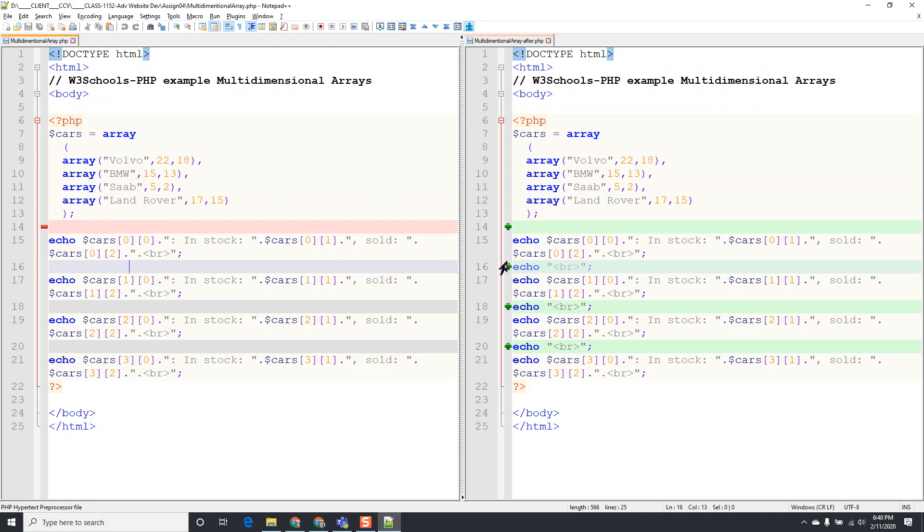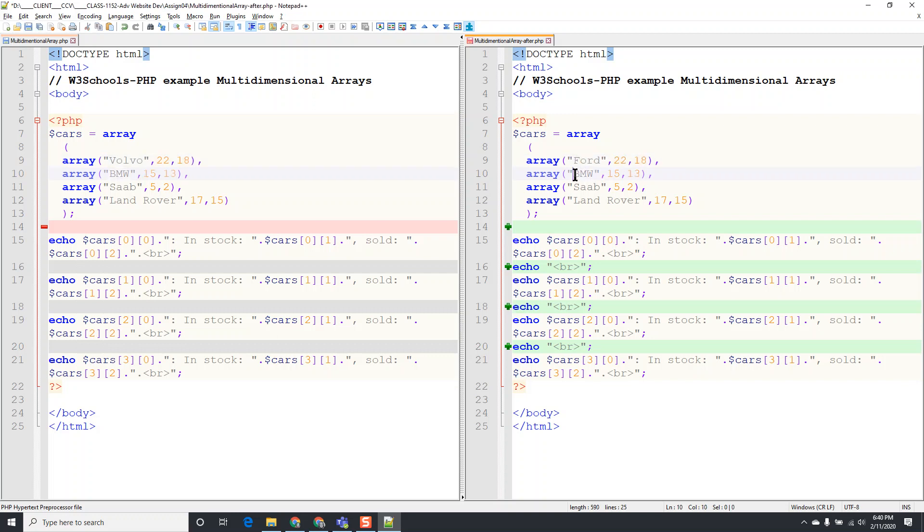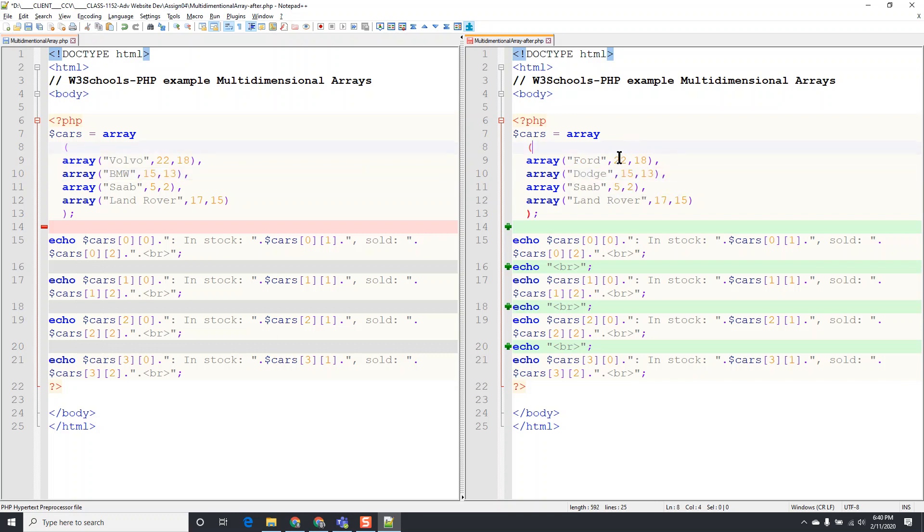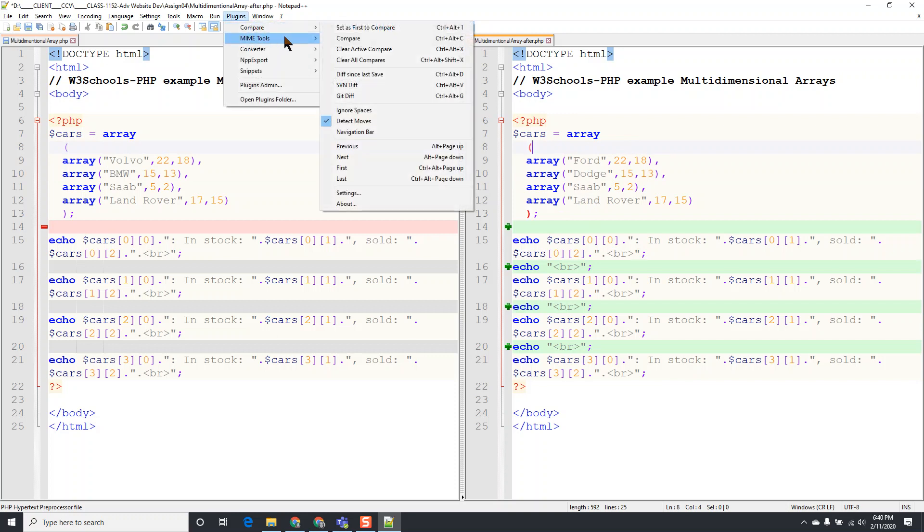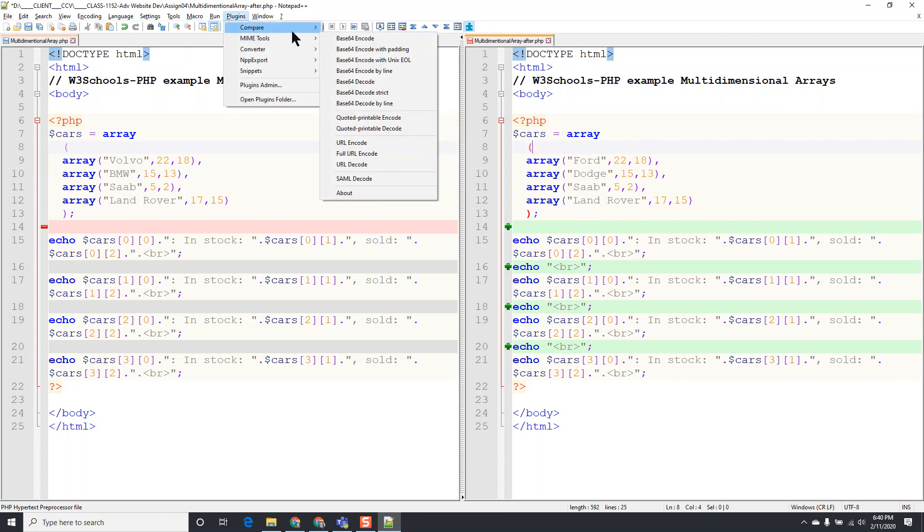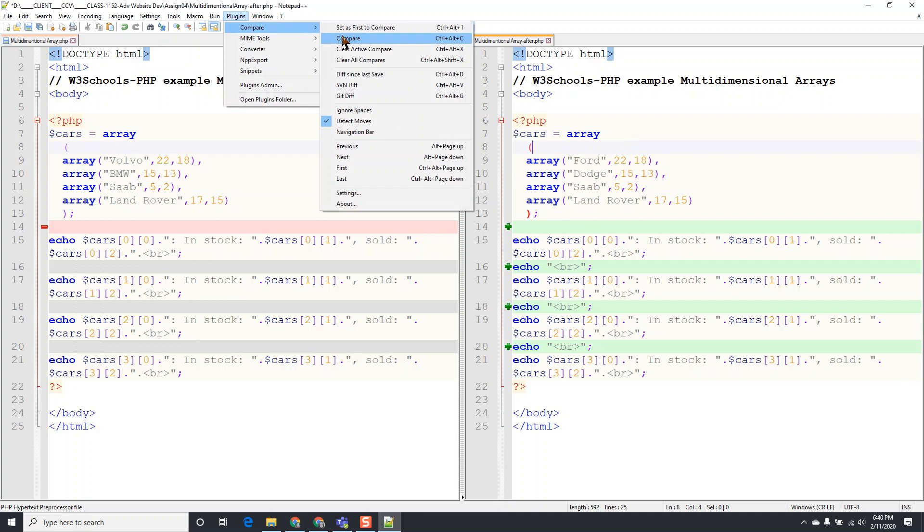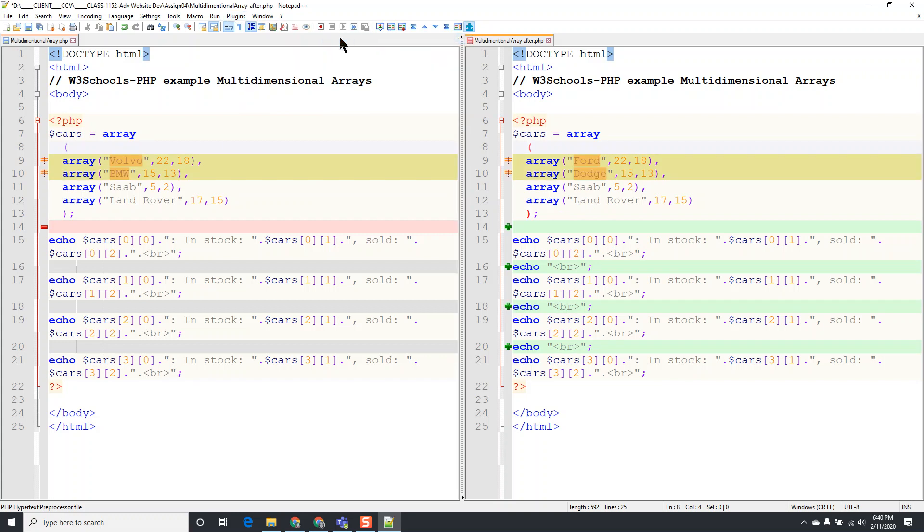The other thing is I can go in, instead of saying Volvo I might want to say Ford, and instead of saying BMW on this side I might want to change it to Dodge. And it's not going to show up right away until you go to Plugins, Compare, and run the compare again.